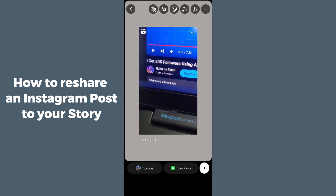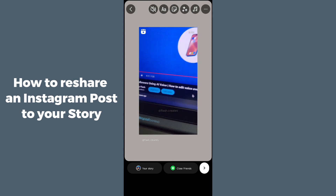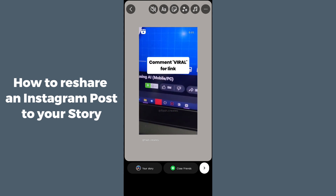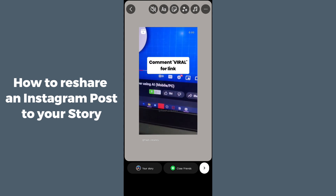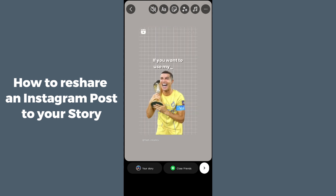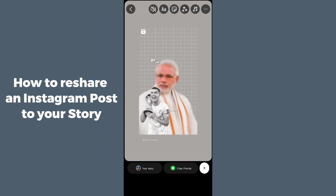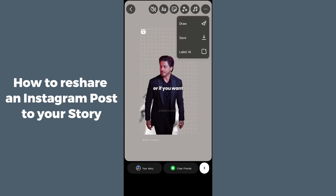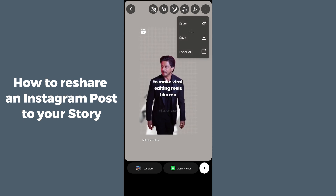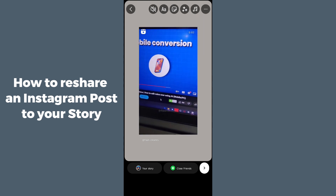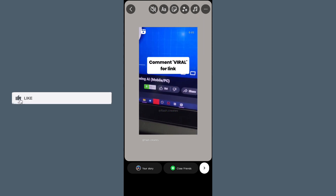You can see we have shared our post into our story. You can also add text, stickers, effects, or music. You can also save by tapping the three dots in the top right corner and selecting save, draw, or label.